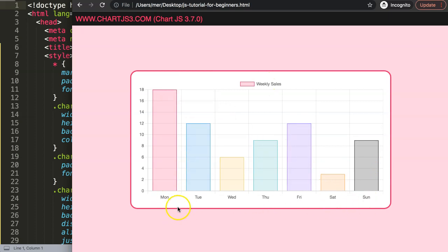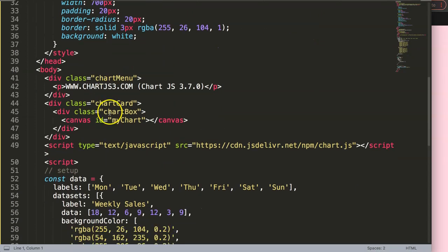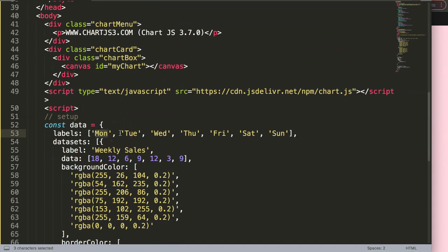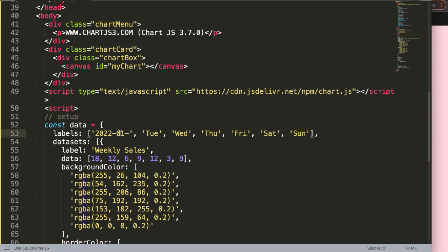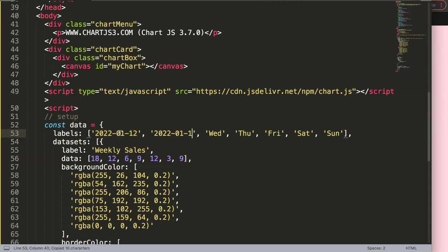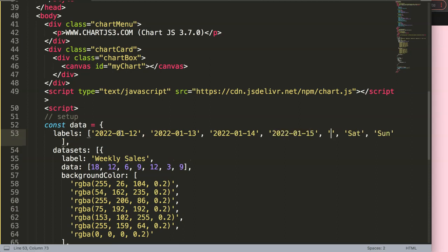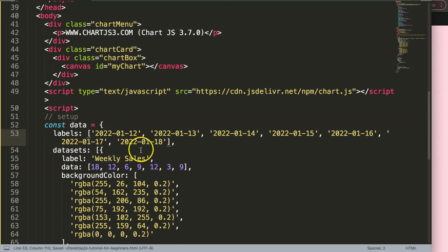Now I want to convert this into a proper structure. Here we have the weekdays but I don't want just string text — I want actual dates. I'm going to create dates for each entry, so: 2022 January 12, 13, 14, 15, 16, 17, and 18.